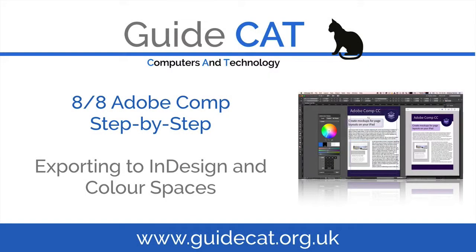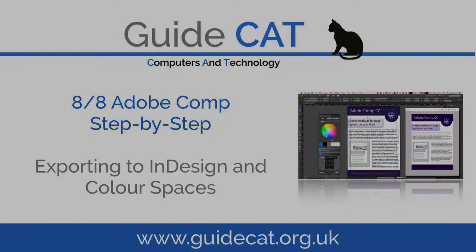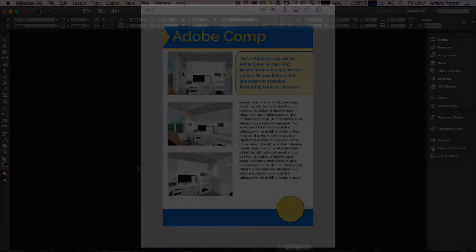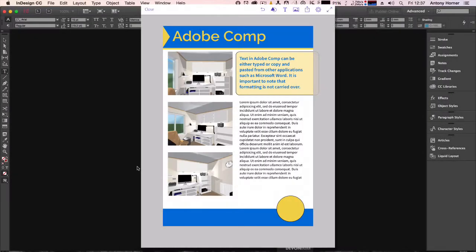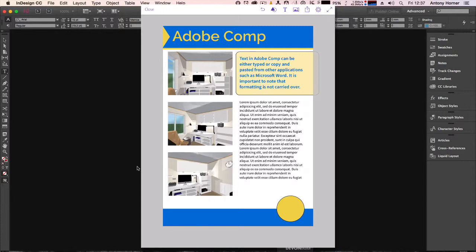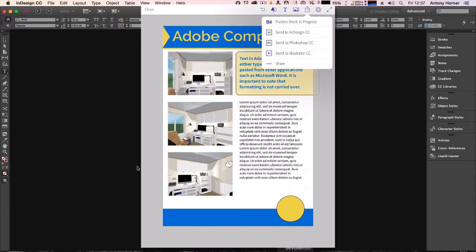Adobe Comp step-by-step video eight of eight: exporting to InDesign and color spaces. Now that we've finished producing our document in Adobe Comp, we want to export it to InDesign. To do this, I tap on the share button and